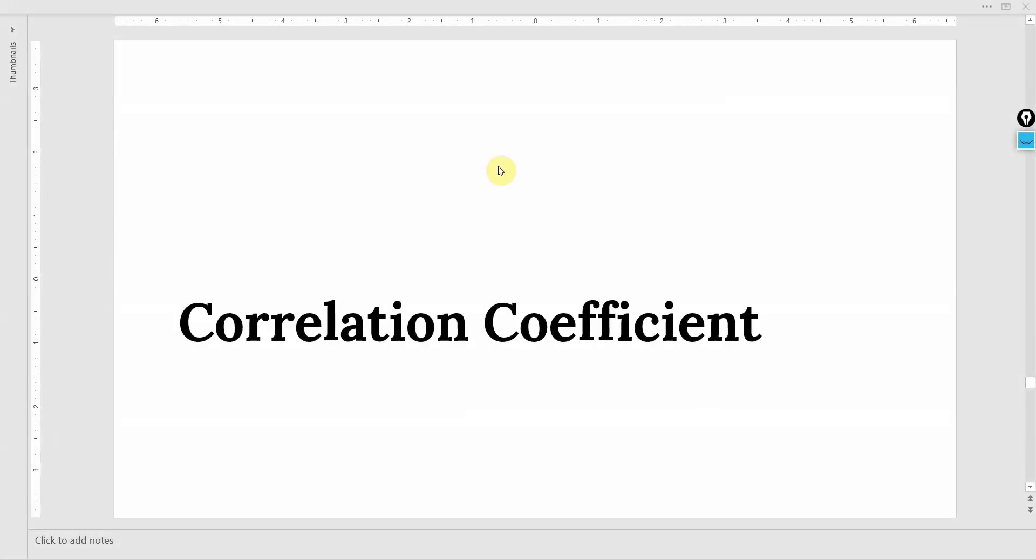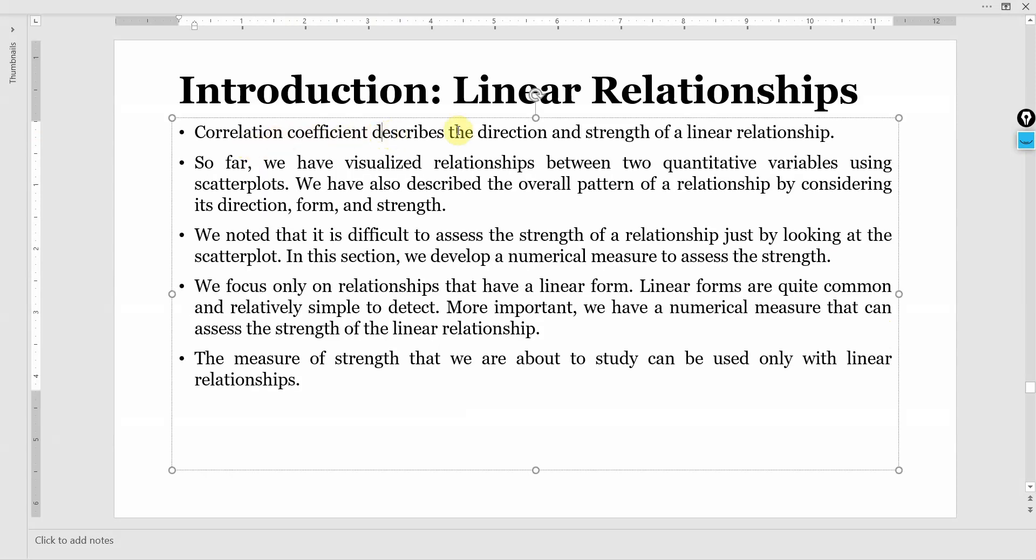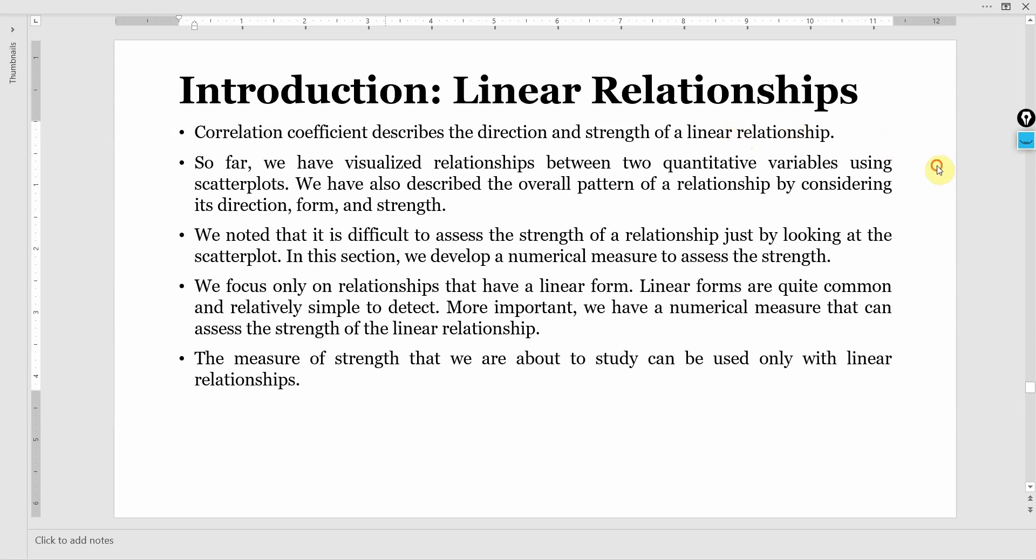In this session we are going to talk about correlation coefficient. Correlation coefficient describes the direction and strength of linear relationship.